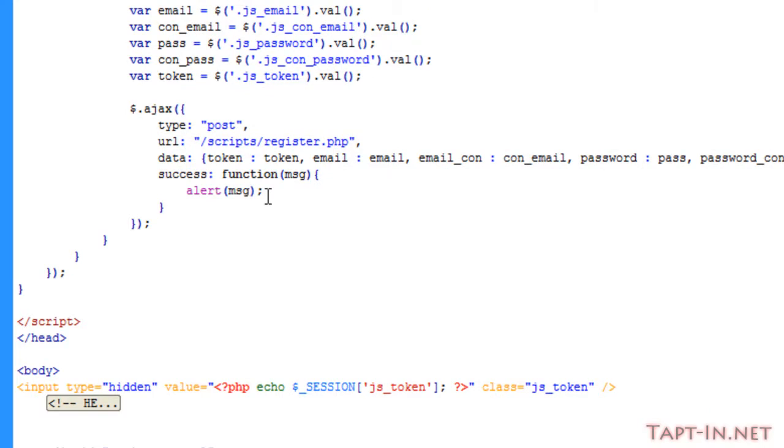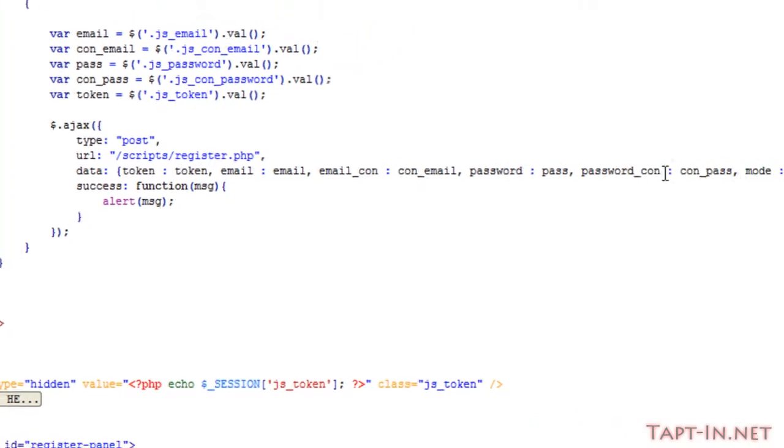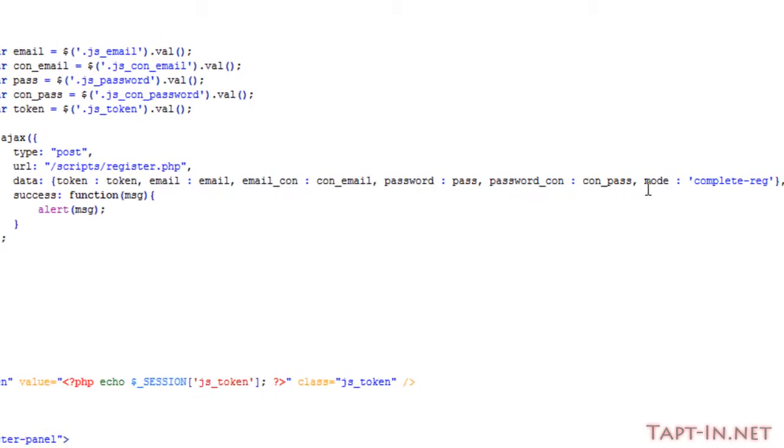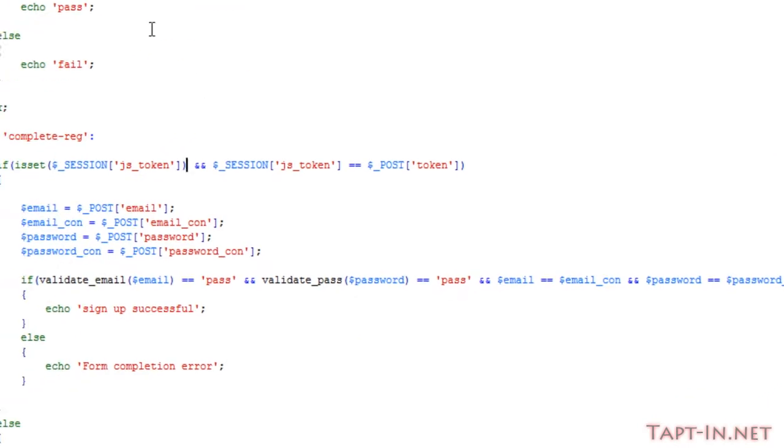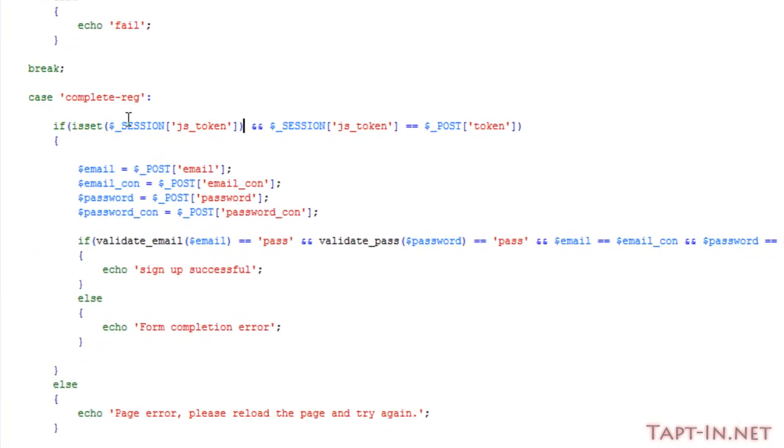Okay, so now we're passing through our data to the register.php page. We're passing it through with a mode of complete-reg. So if we come over to the register.php page in our switch statement, I've added a new case of complete-reg.